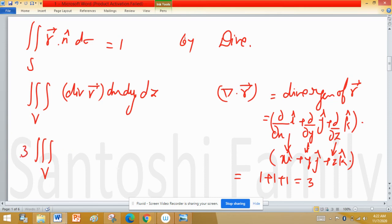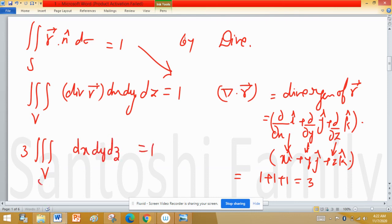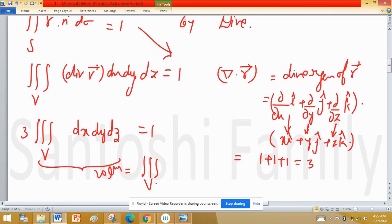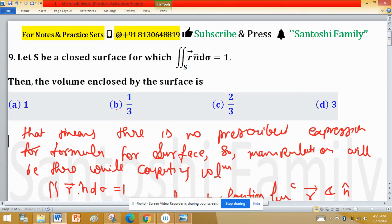Since the divergence is 3, we can take 3 outside the volume integral, and it is given that the result equals 1. Therefore the volume integral of dx dy dz equals 1/3. So volume equals 1/3, and according to this problem, option B is the correct answer.